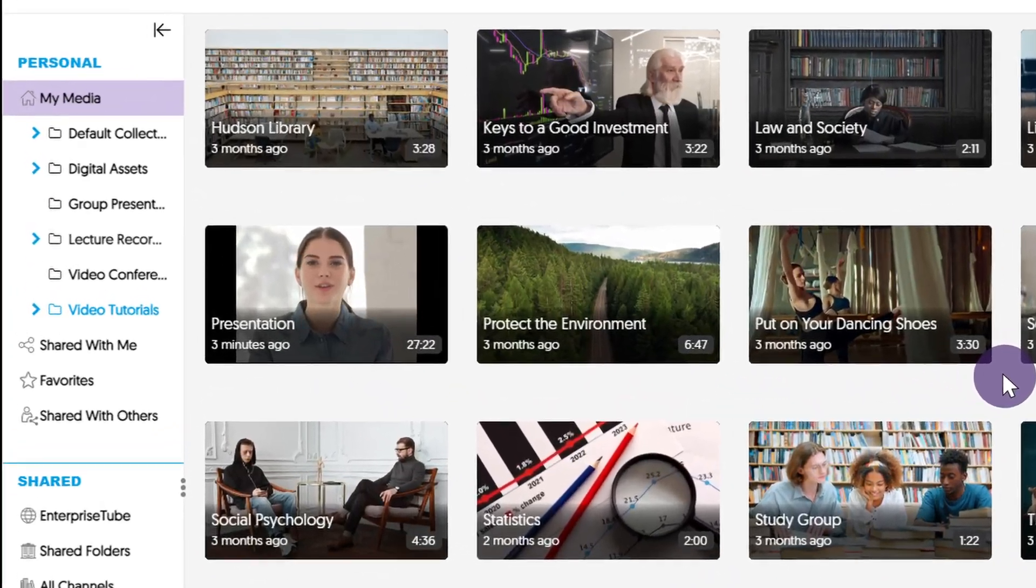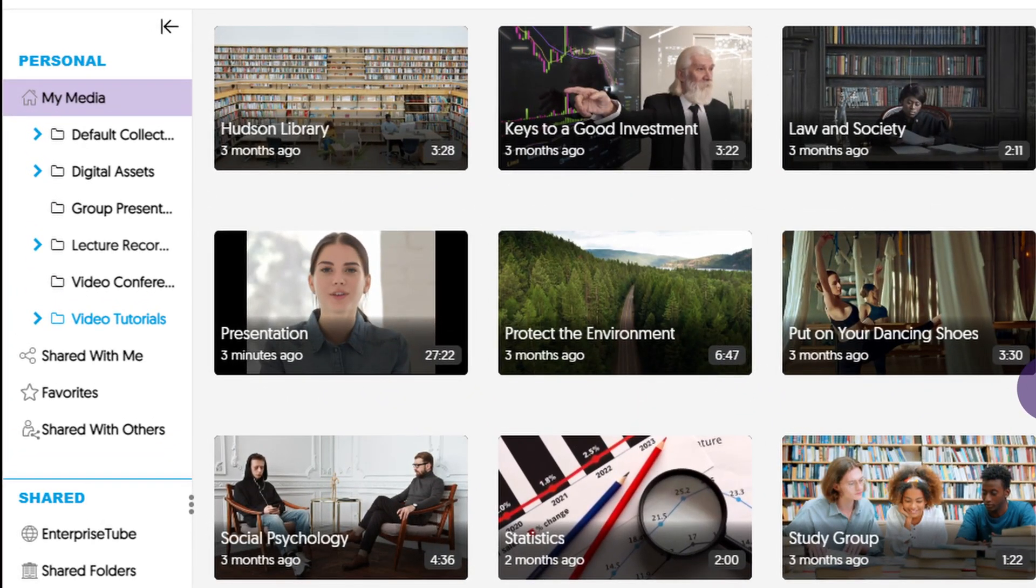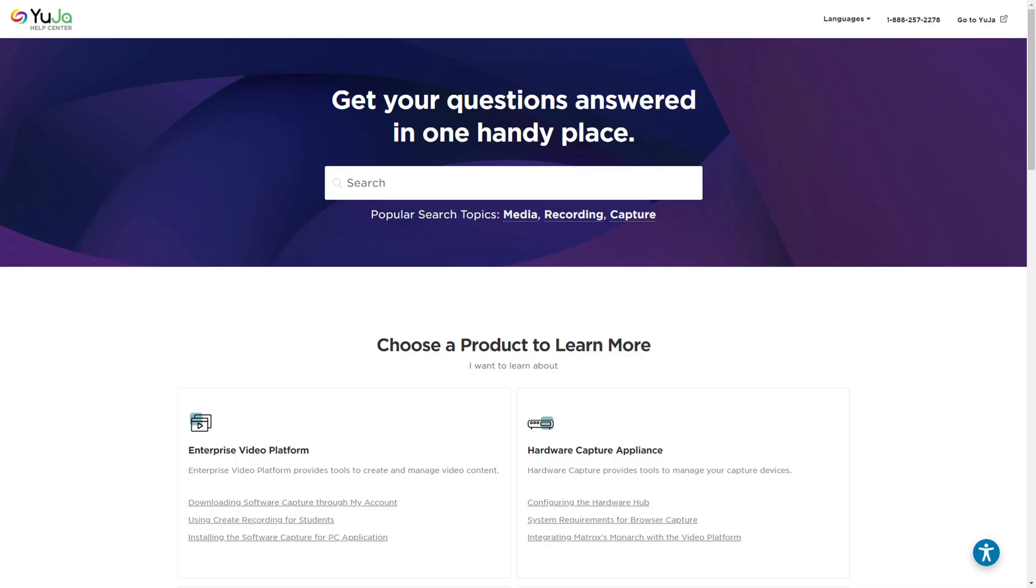Saved recordings will be found in your my media library. Thanks for watching and we hope you enjoy using the Yuja Enterprise video platform. For more of Yuja's tutorials please visit support.yuja.com.